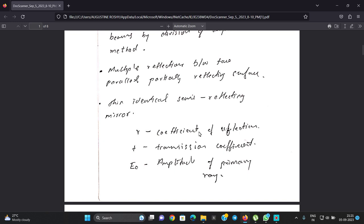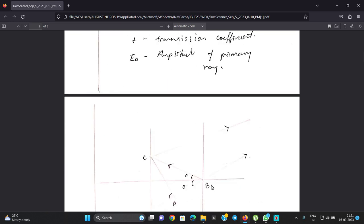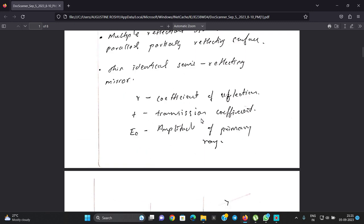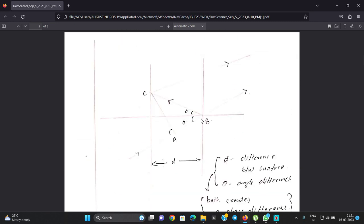We can see the coefficient of reflection and the transmission coefficient. These relate to the amplitude of the light. We have two parallel partially reflecting surfaces with reflection and transmission occurring at each.